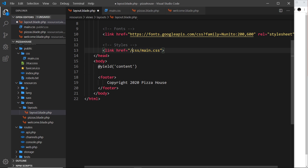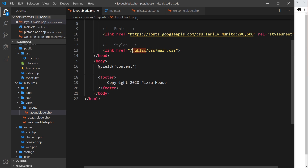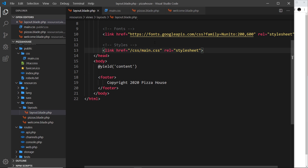We don't say forward slash public — the public folder and everything inside it is made available to the browser at root level. So we just say forward slash css to go into the CSS folder, forward slash main to get the file. Then we set rel equal to stylesheet.